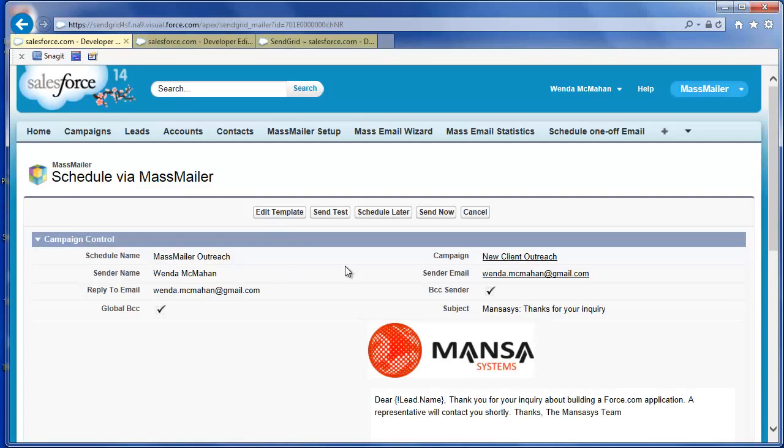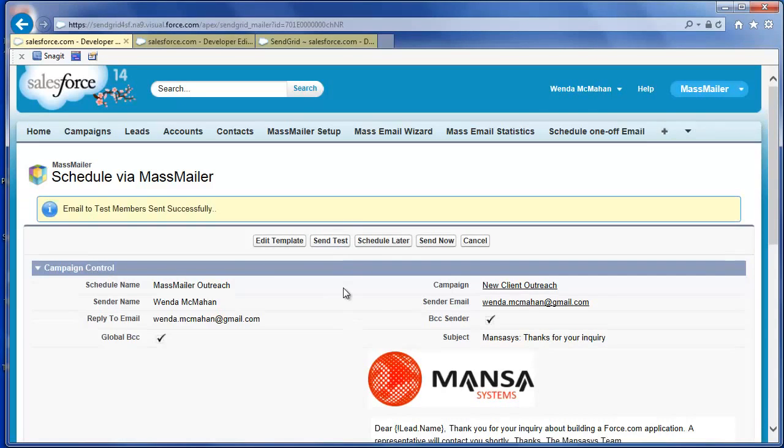If you want to test the email, click Send Test. When you click Send Test, MassMailer sends the email to your email address, that of the logged in user.